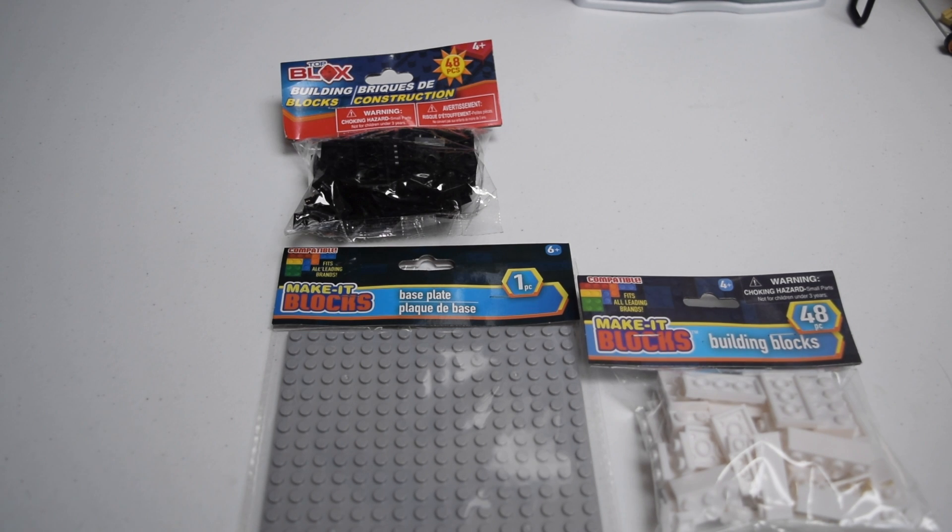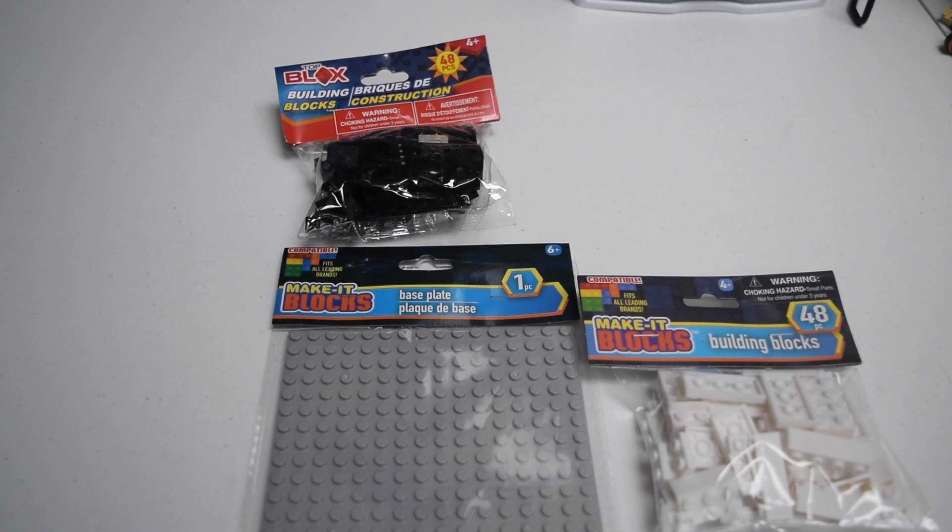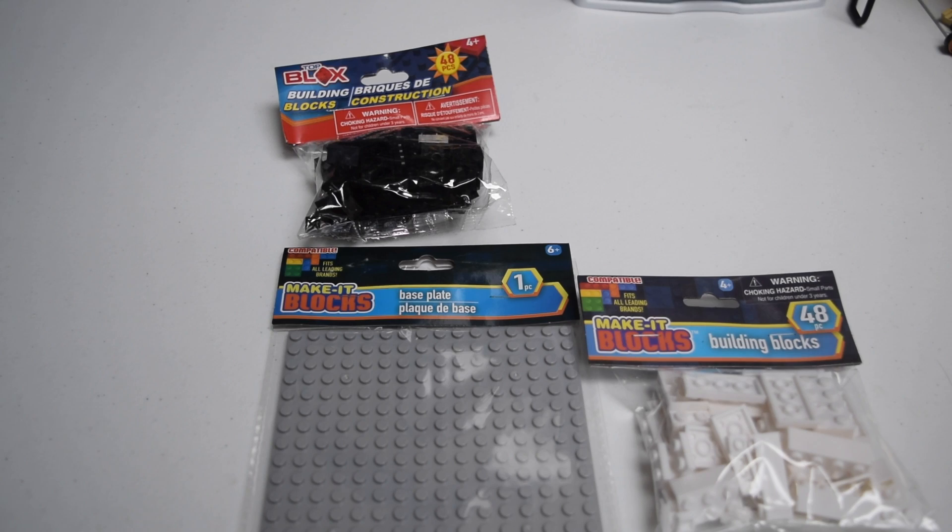This is weird because I've never seen this brand. It's called Make It Blocks, but then this one right here is called Top Blocks. I don't know. Let's dive in right now.